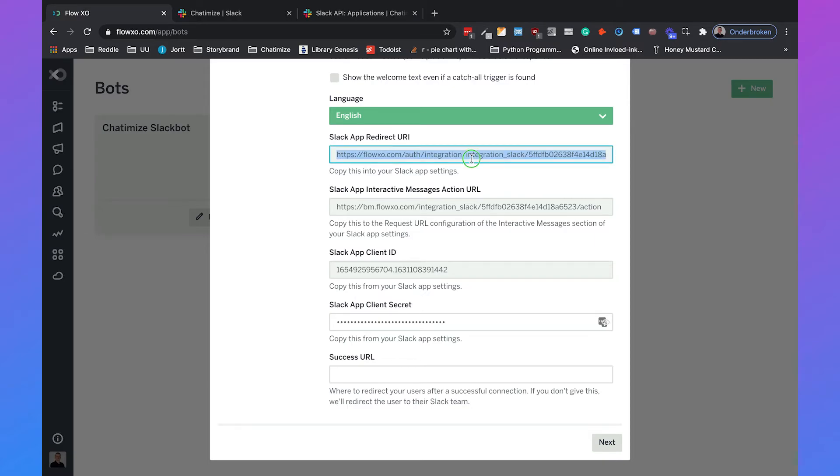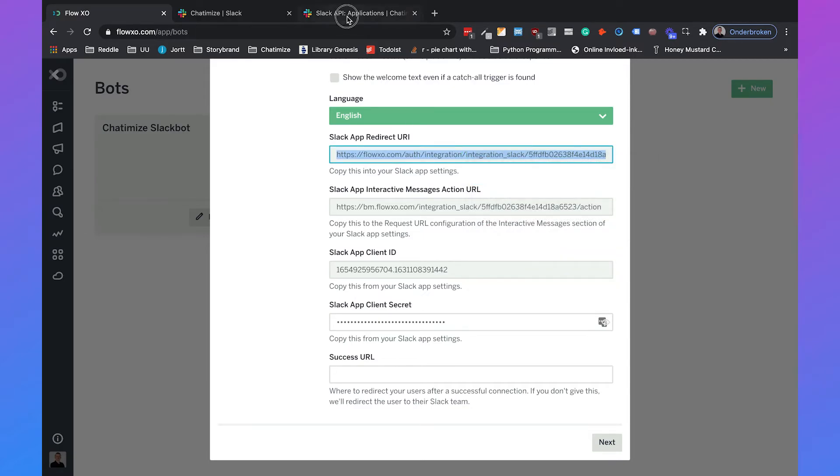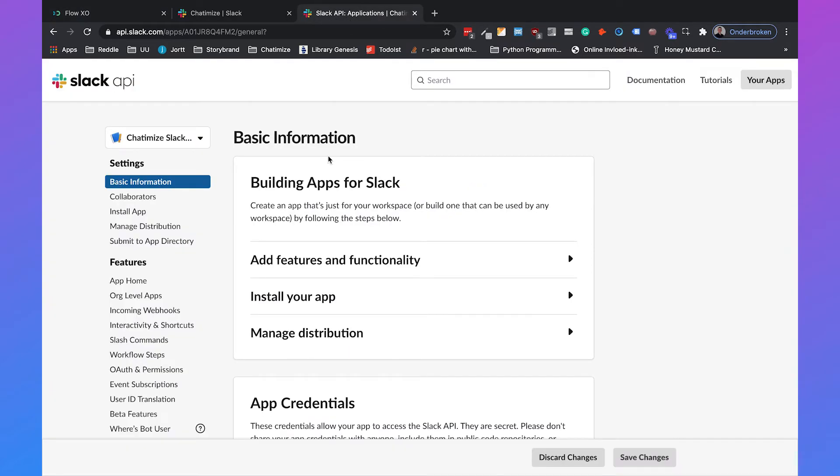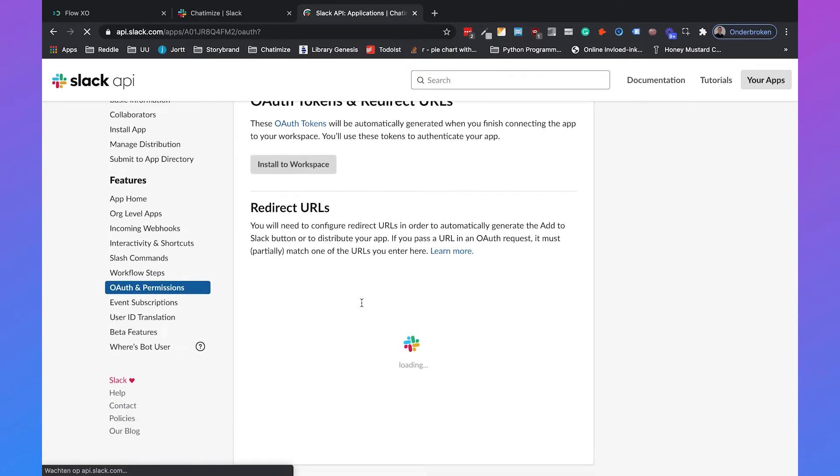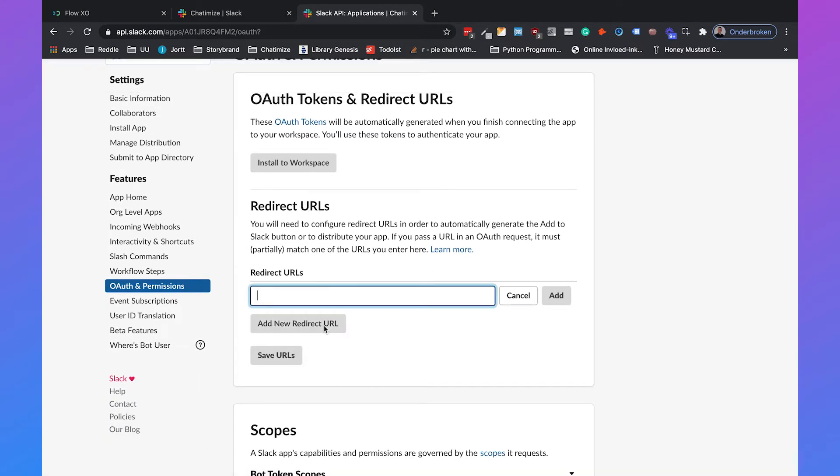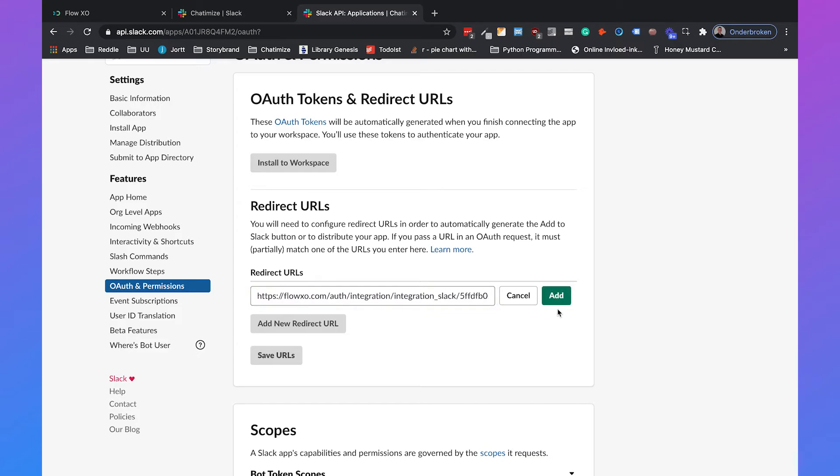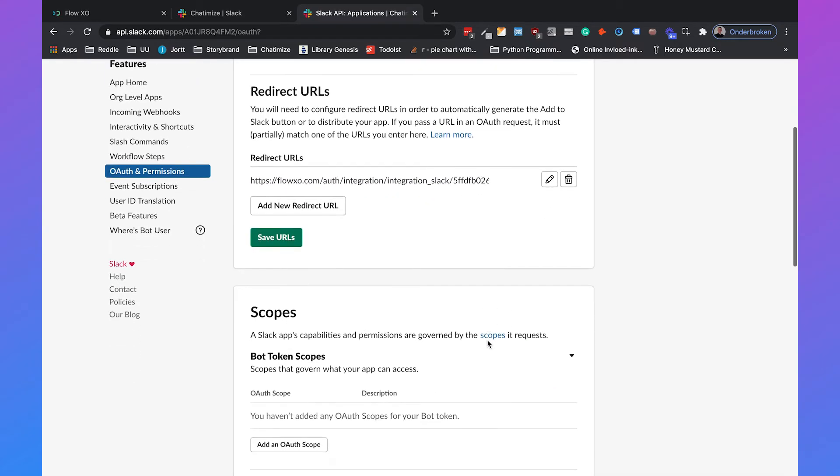Then the next thing we need to do is copy the redirect URL. So I'm going to copy this, then go back to Slack, and then choose OAuth and permissions. And then if you scroll down a little bit, you will see the redirect URLs. And we can add a new redirect URL. We can copy it there and click on add.